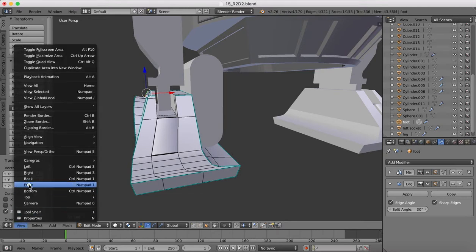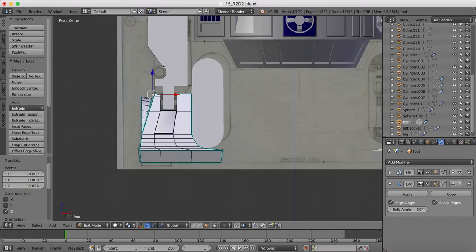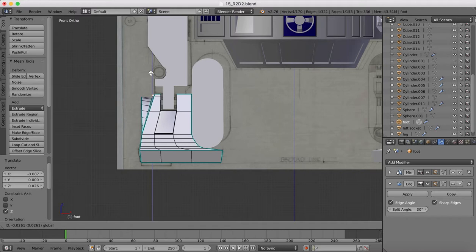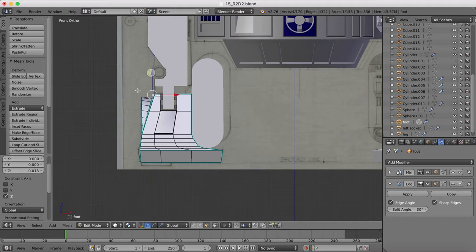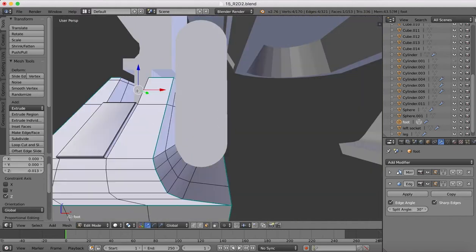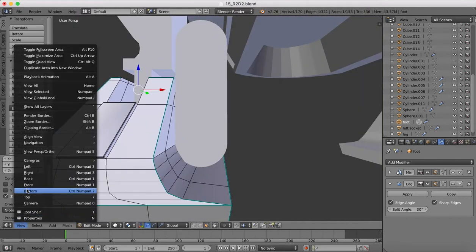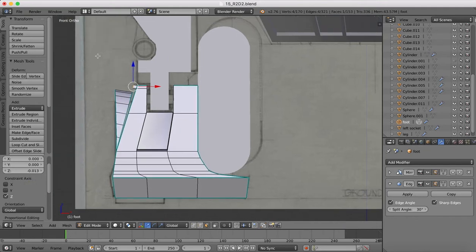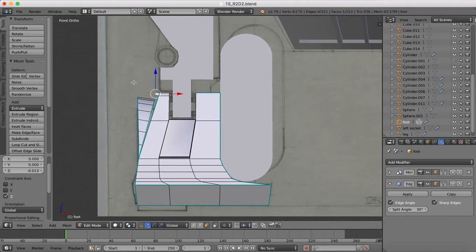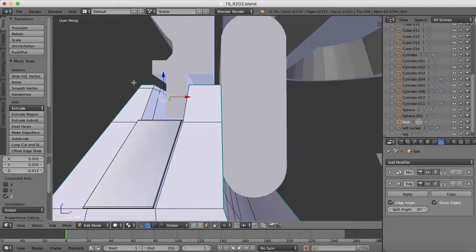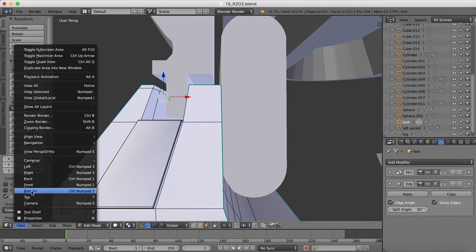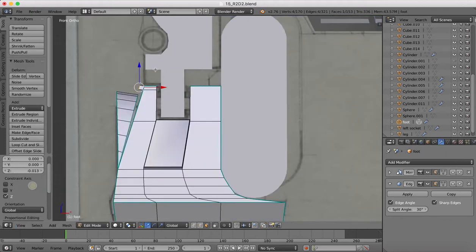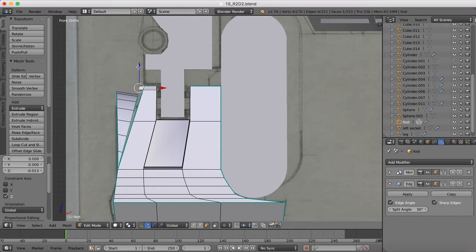Let's go to the front view. I'm going to move that extrusion down slightly so it's flat.